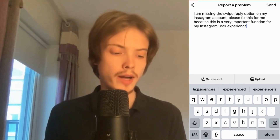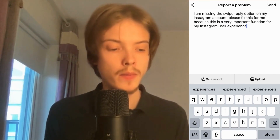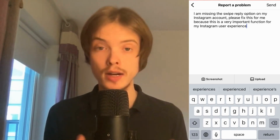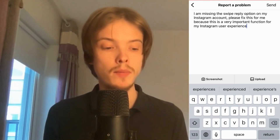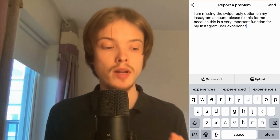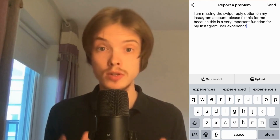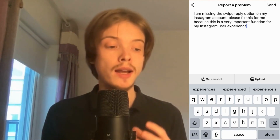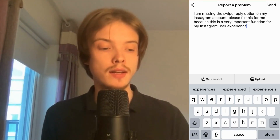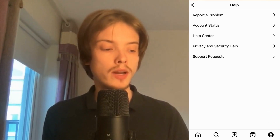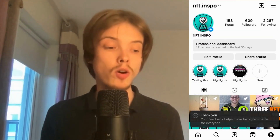So write that message — "I am missing the swipe reply option on my Instagram account. Please fix this for me because this is a very important function for my Instagram user experience." When you're done, click Send in the top right corner.